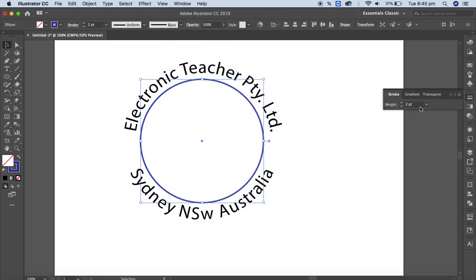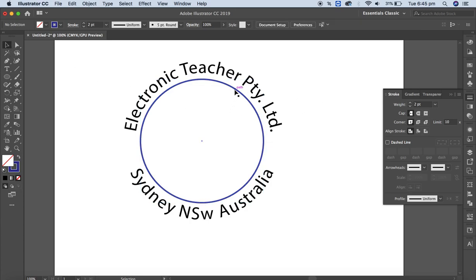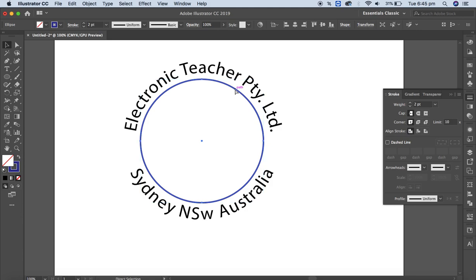You can increase the stroke size from here as well, or from the Window menu using the Stroke option. If you want more options you'll find them there — but at the moment I just want to increase or decrease the weight using this option.